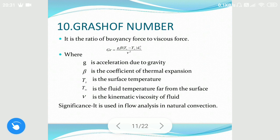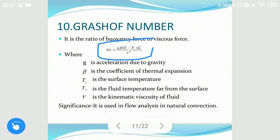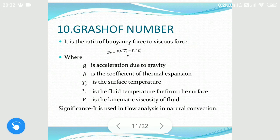The tenth is the Grashof number. Grashof number is generally used in determining the type of convection — specifically it is used in free convection. It is the ratio of buoyancy force to the viscous force, given as g·beta·(Ts minus T_infinity)·Lc³ divided by kinematic viscosity squared. It is used for natural or free convection.